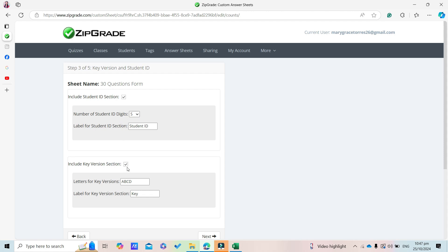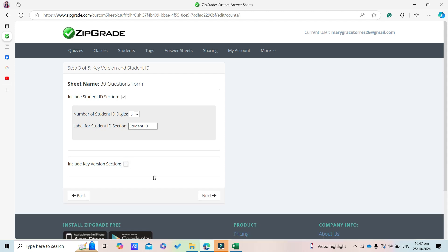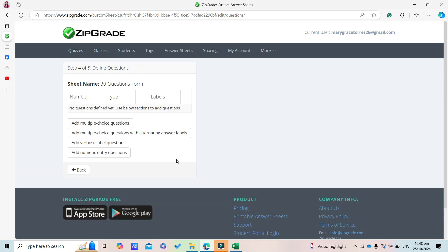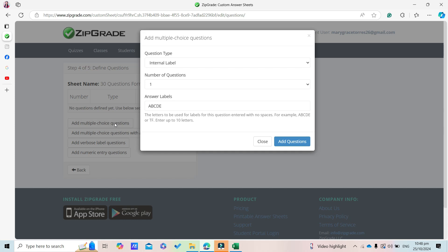We can leave this as is. Uncheck that option, then click Next. Here we'll select Add Multiple Choice Questions.